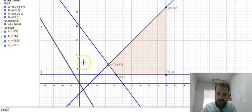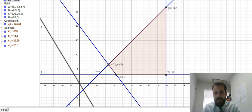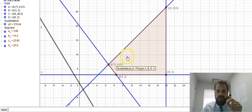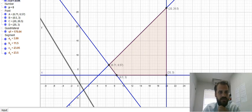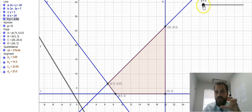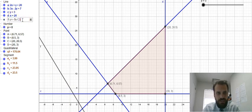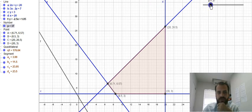If we shift that line up to our feasible region, the first dot it touches will be the maximum or the minimum. If we keep moving it through the feasible region, the last dot it touches will be either the maximum or the minimum. I've created a slider here at p equals 0 that slides all the way up to 200, changing the y-intercept to p over 20.